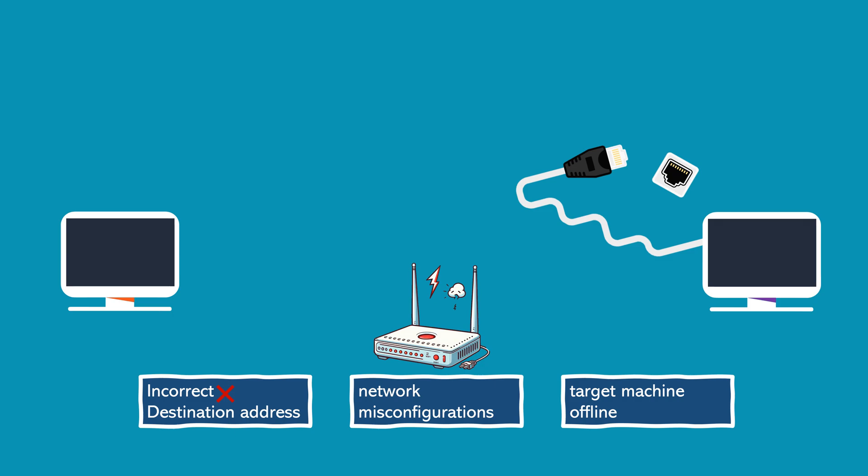In summary, request timed out suggests that the host might be reachable but isn't responding to ICMP echo requests within the timeout period, while destination host unreachable indicates that the PING command couldn't establish a connection to the intended destination for various reasons.